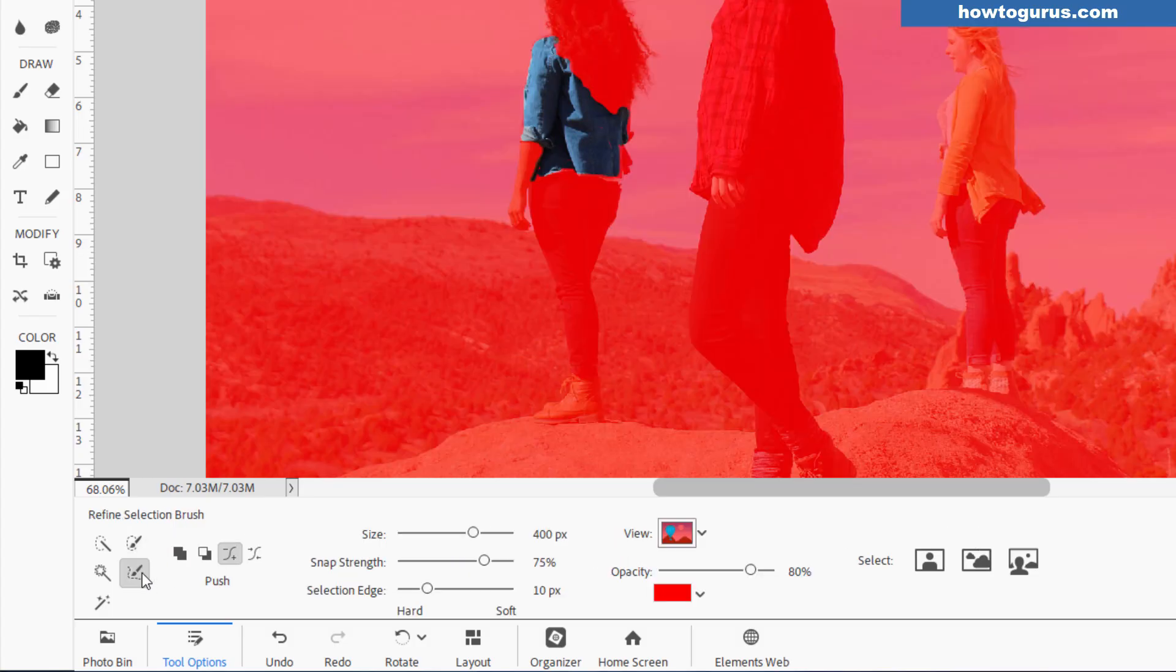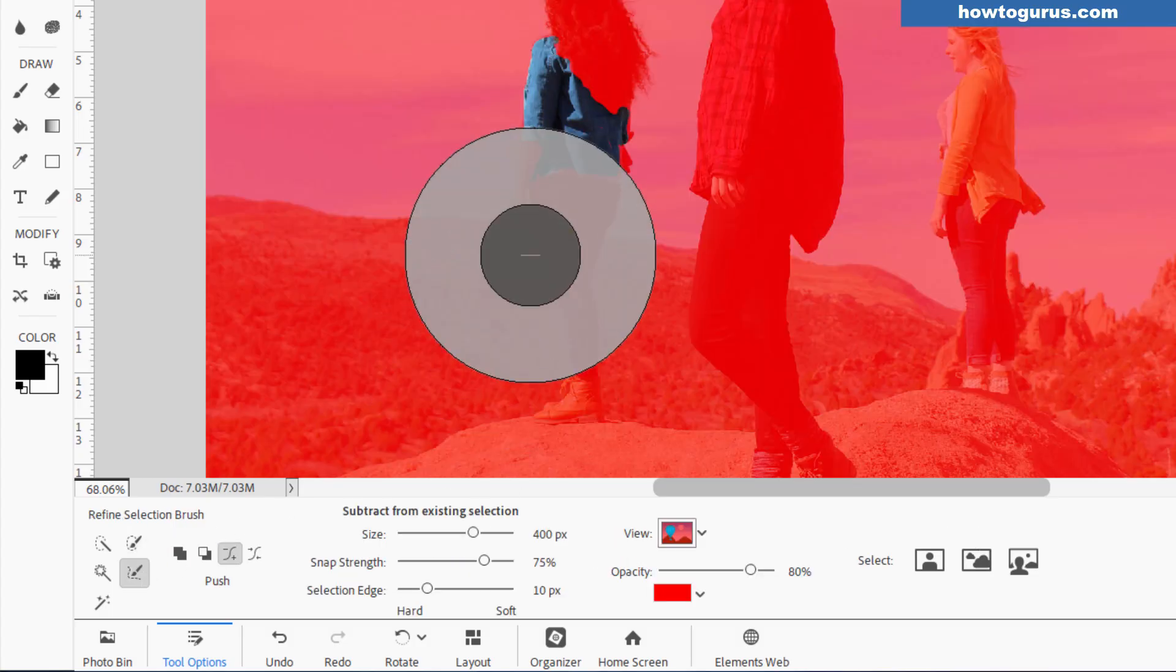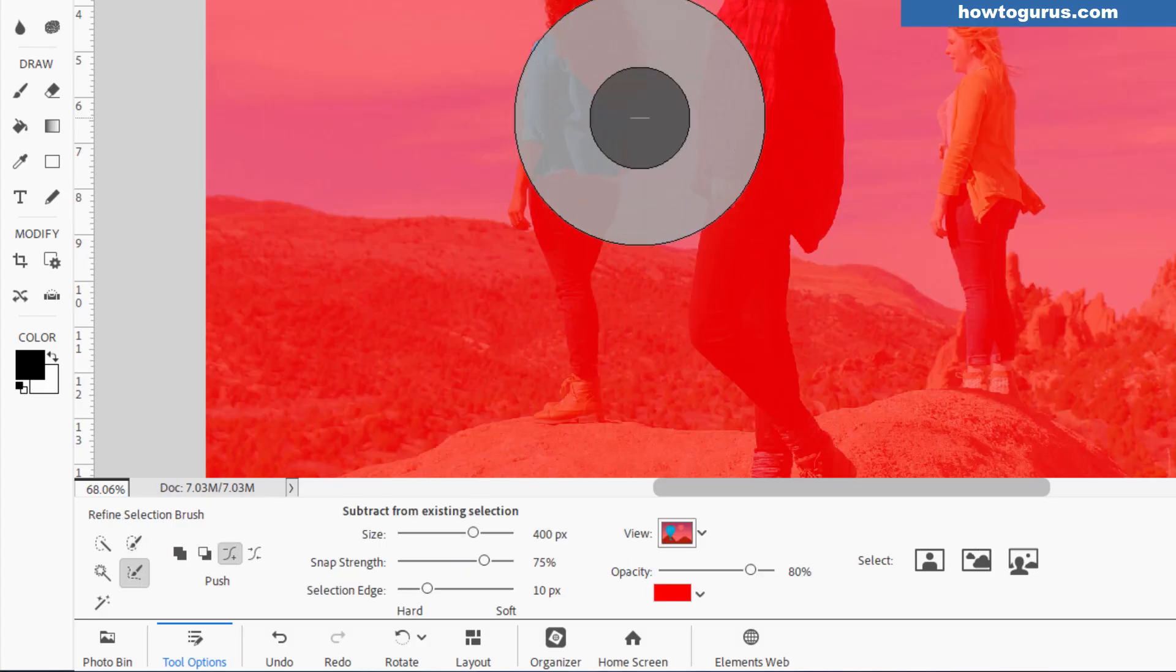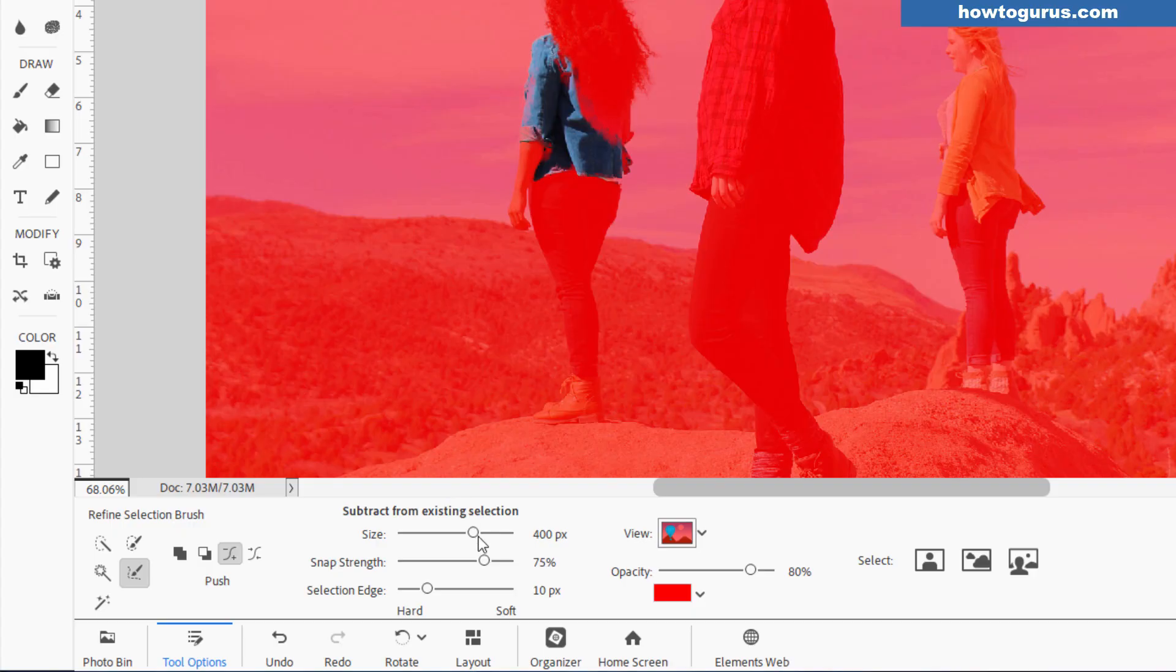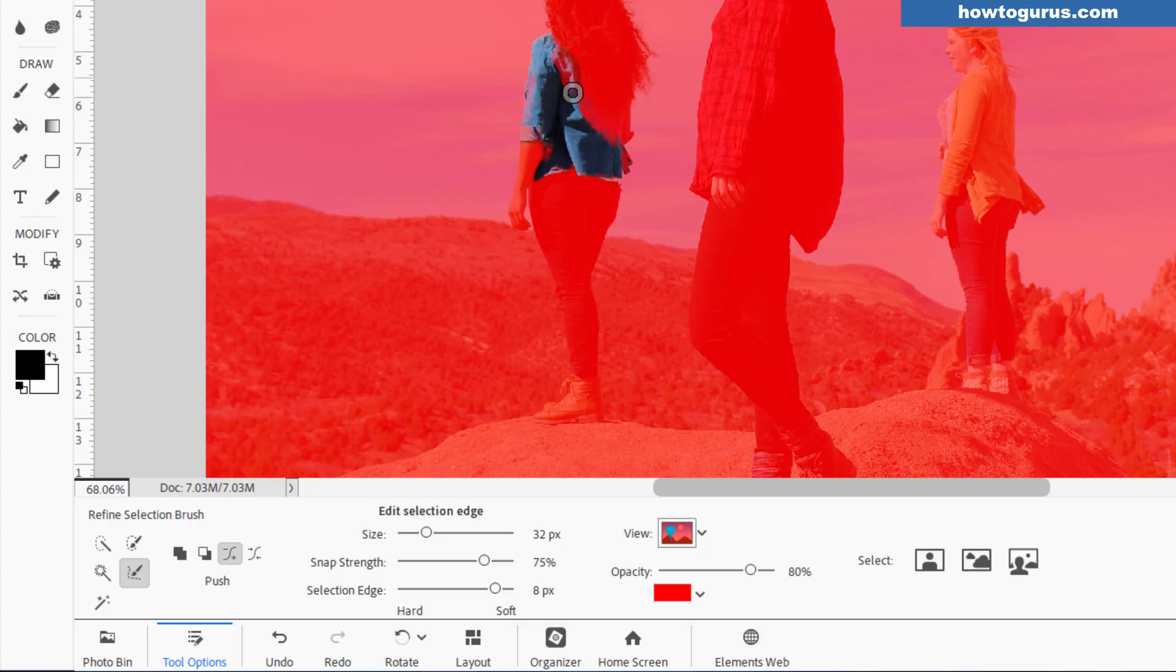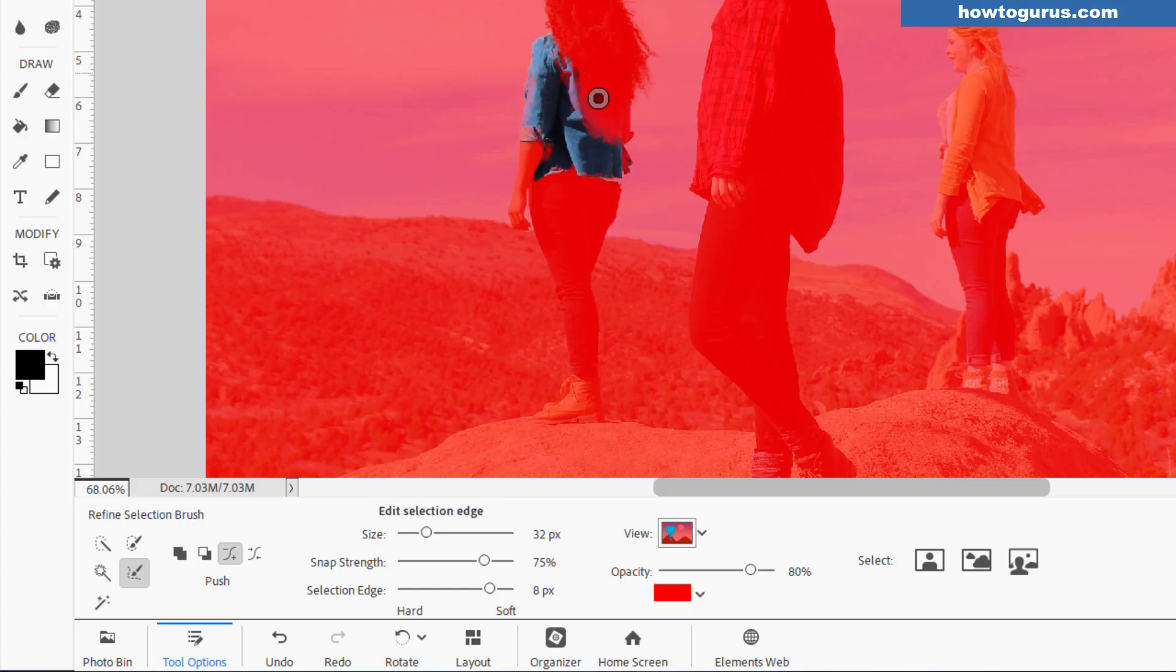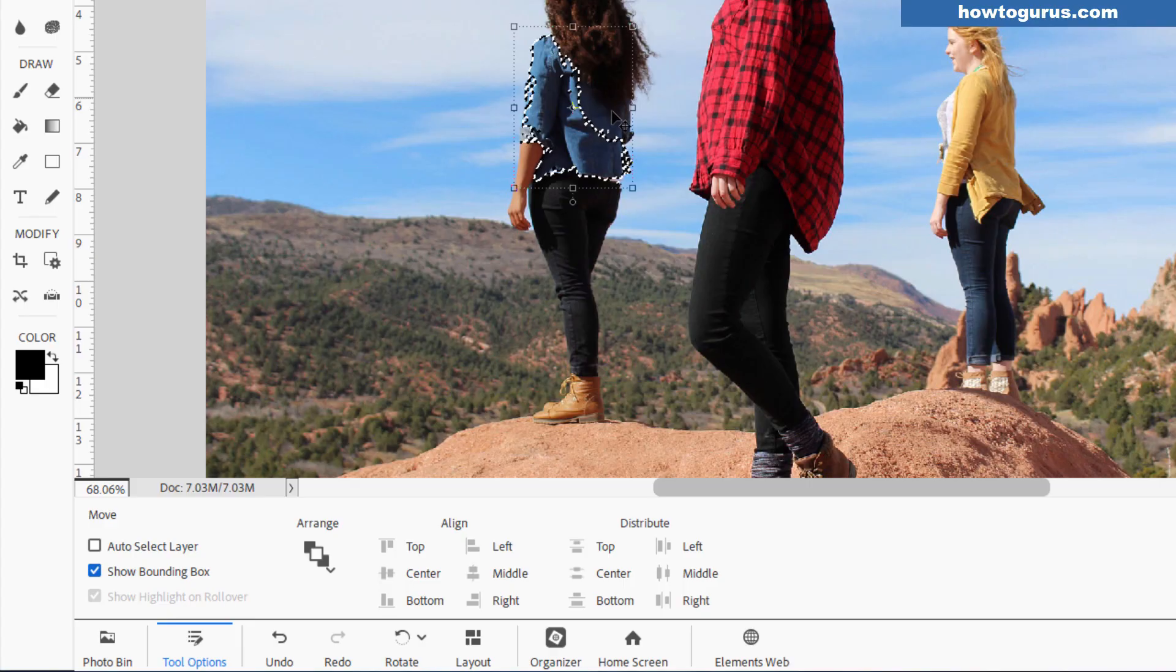Again, I don't like the refined selection brush tool. It's really kind of weird. You can adjust the size in here and the selection edge and try to refine how this tool works, but I find it tends to be not that great at doing those selections. See, there's your selection right there. Again, really messed up right down here.